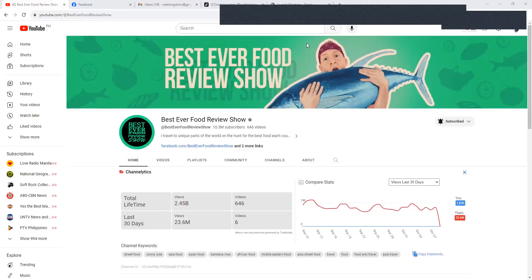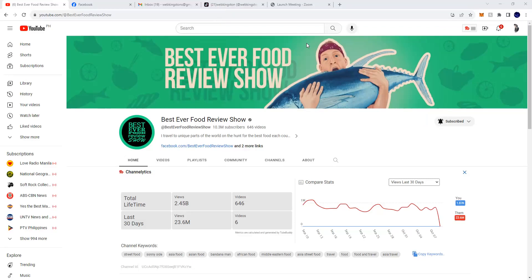Okay, welcome to the Web King Sun Podcast. Right now we have a great reaction video podcast. This YouTube channel is huge, it's incredible - 10 million subscribers, 646 videos. So Best Ever Food Review Show.